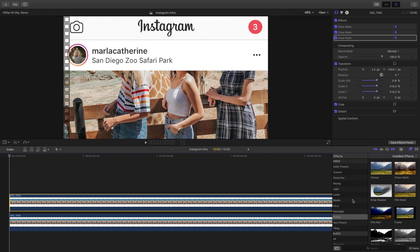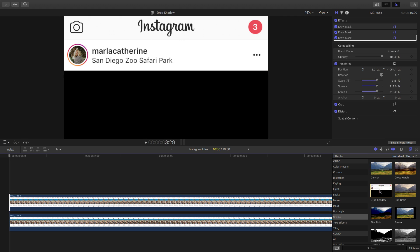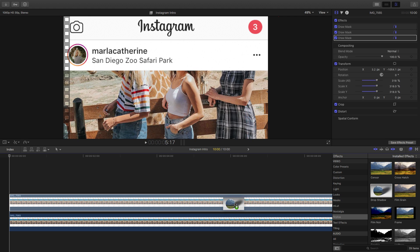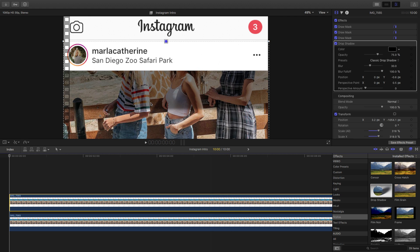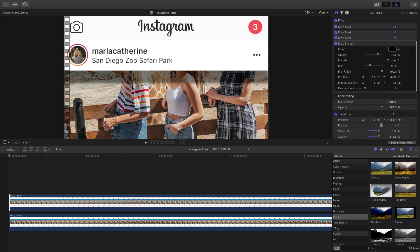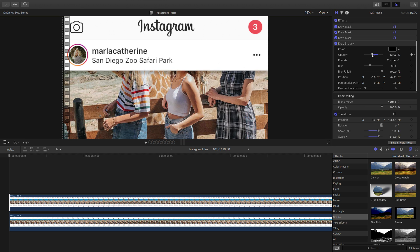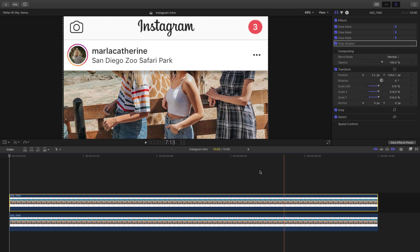So now we're going to add a drop shadow. Go into effects, go to stylize and go to drop shadow, and drag that on top of this clip. Then we're going to drag this layer so it's just underneath that section, change some of the settings, and decrease the opacity. Then hide that layer as well.